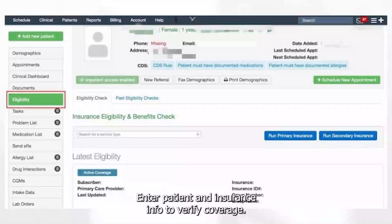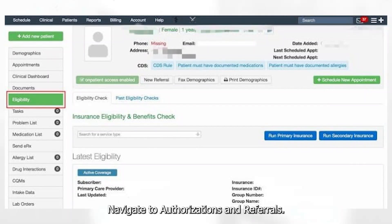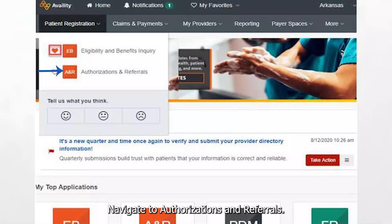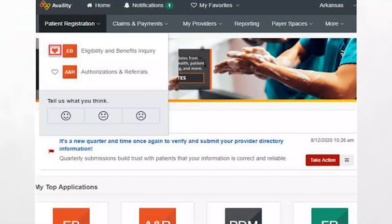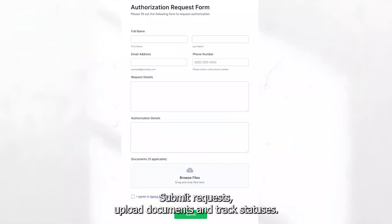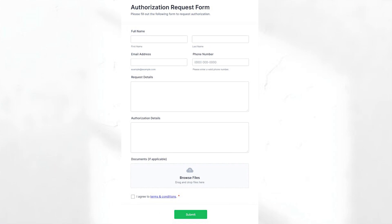Enter patient and insurance info to verify coverage, then navigate to Authorizations and Referrals. Submit requests, upload documents, and track statuses.